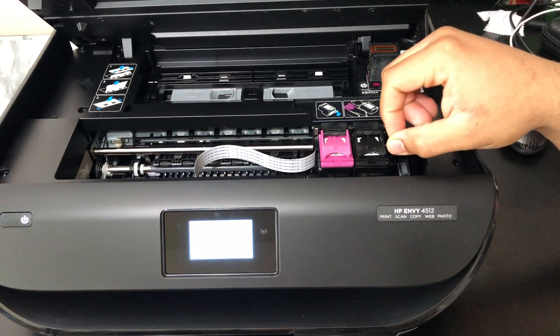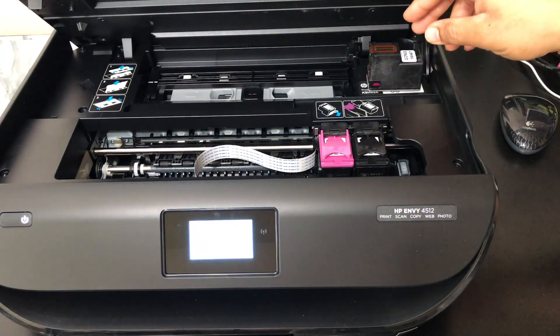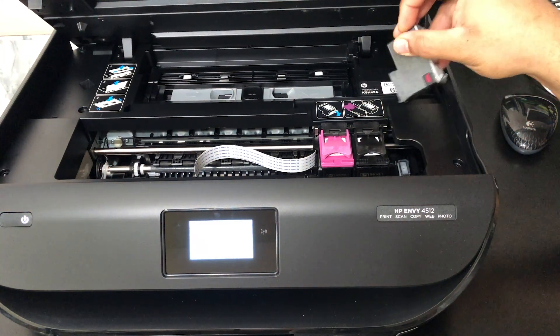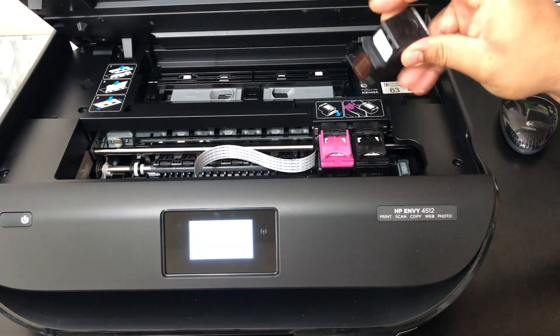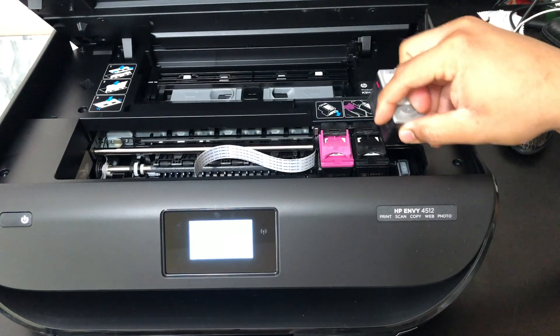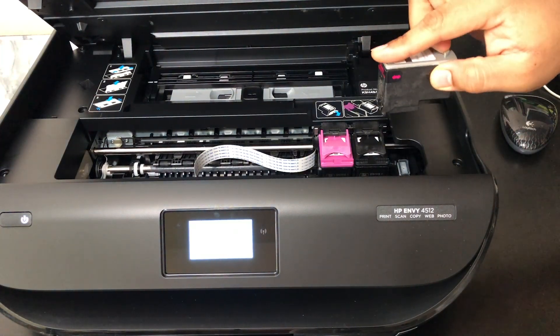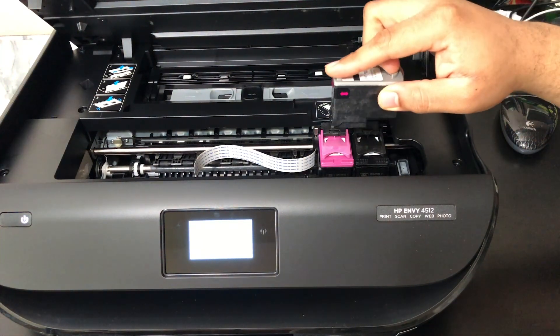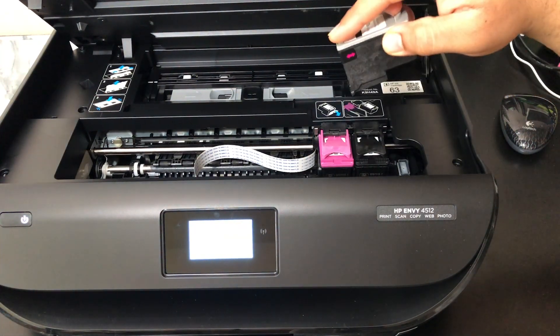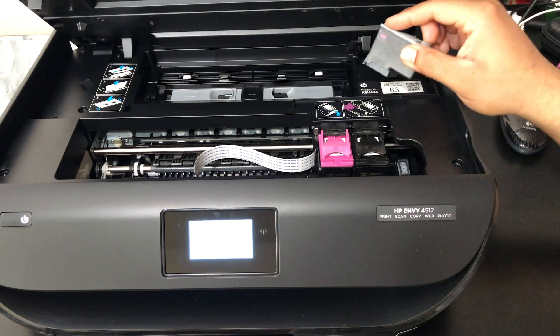To replace the ink, you push it in and push up slightly.